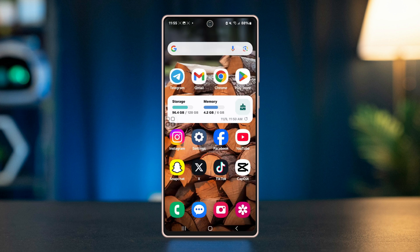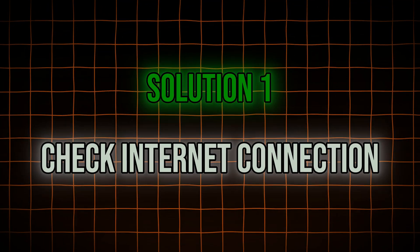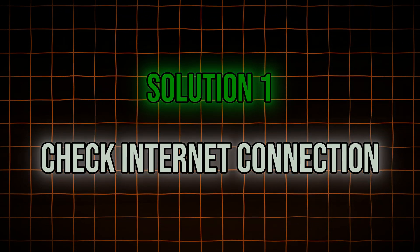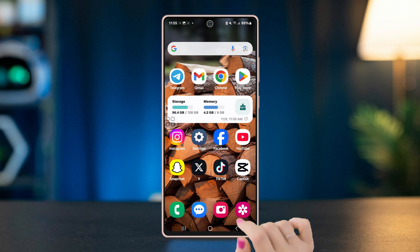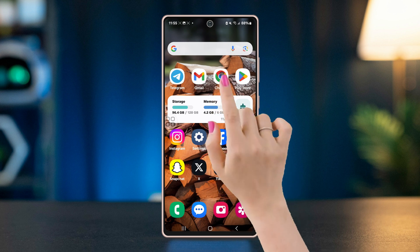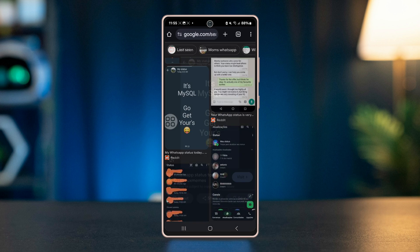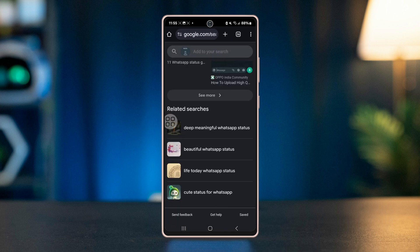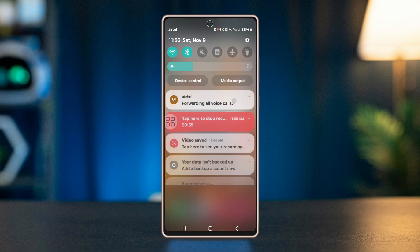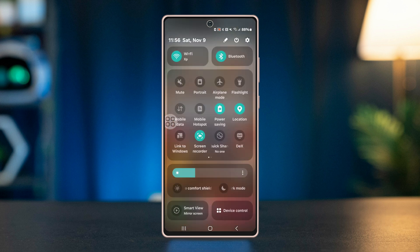Solution 1: Check your internet connection. Ensure you are connected to a stable Wi-Fi or mobile network. To do this, open a browser on your phone and search anything to verify your internet is working. If the connection is slow or unstable, try switching between Wi-Fi and mobile data to see if that works.